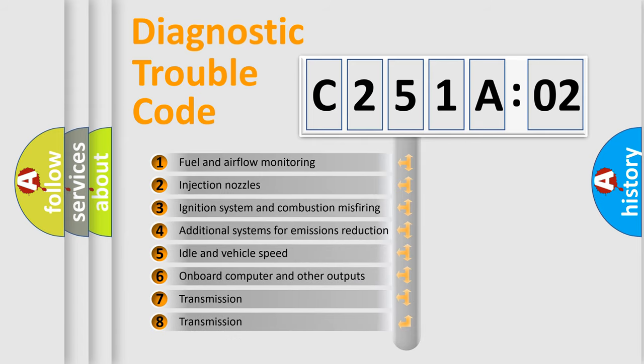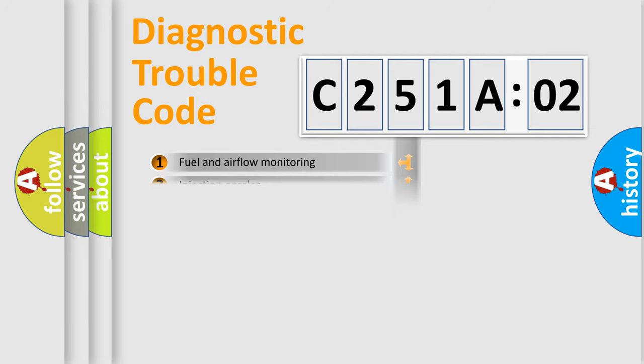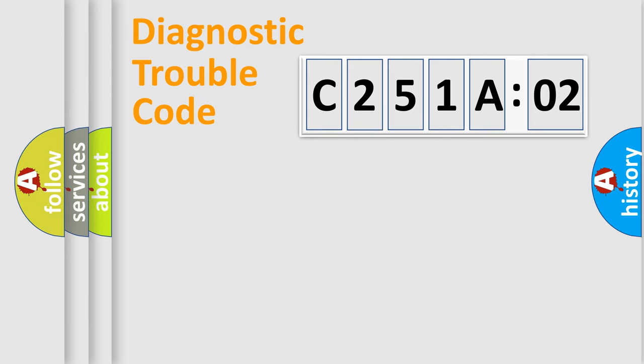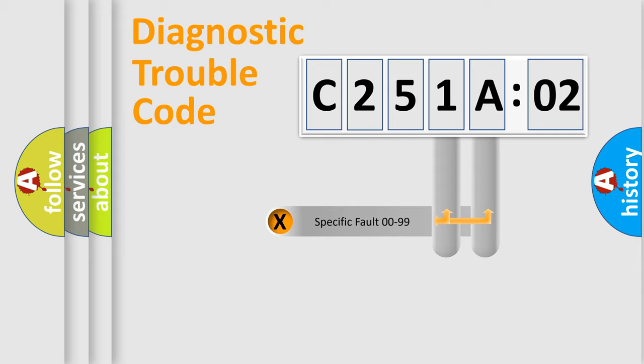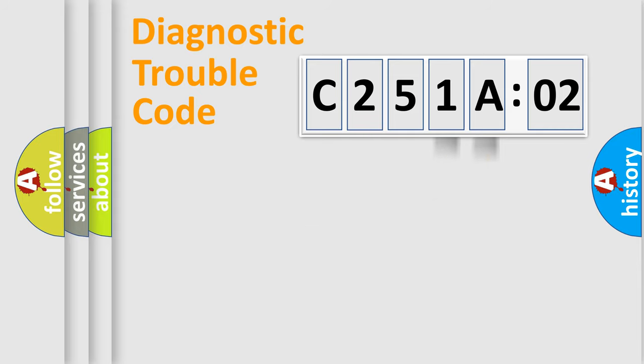The third character specifies a subset of errors. The distribution shown is valid only for the standardized DTC code. Only the last two characters define the specific fault of the group.